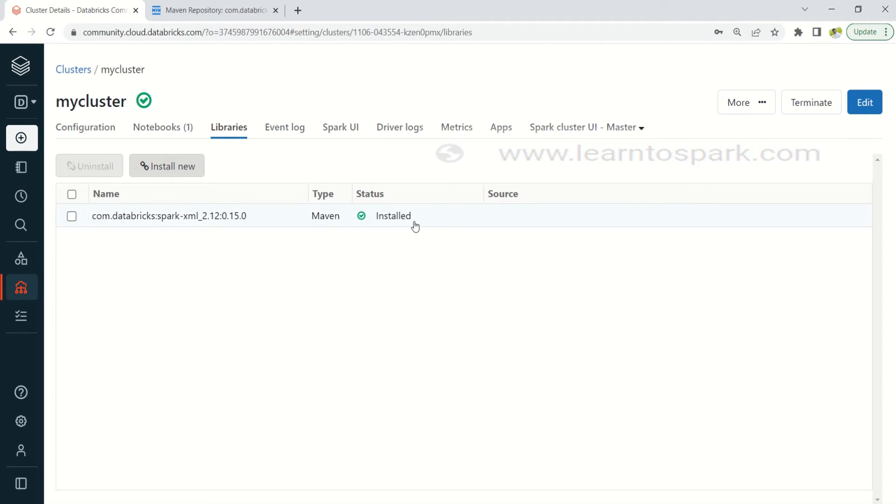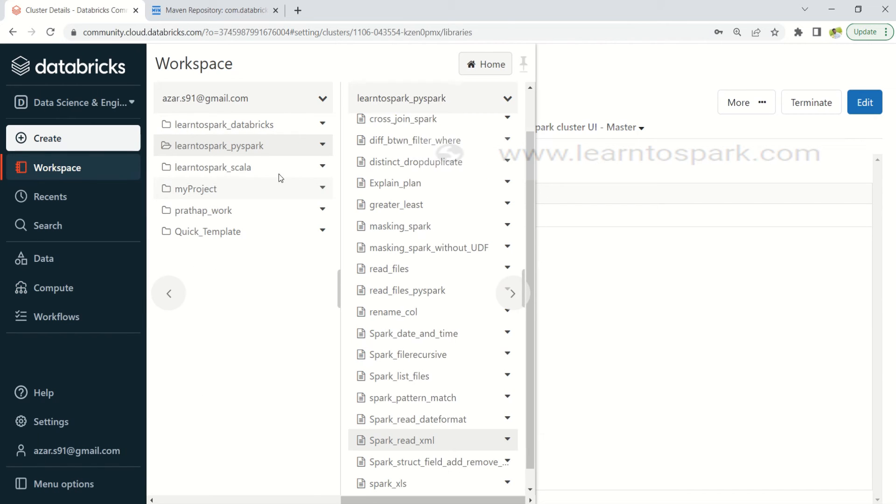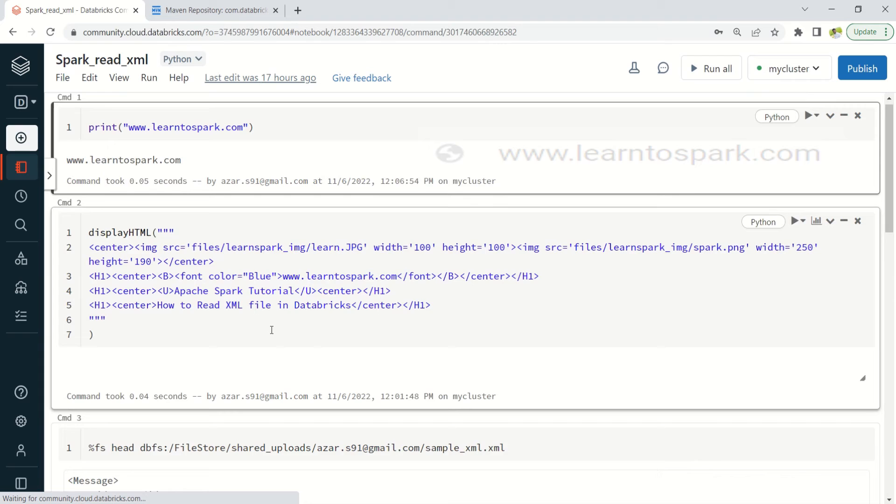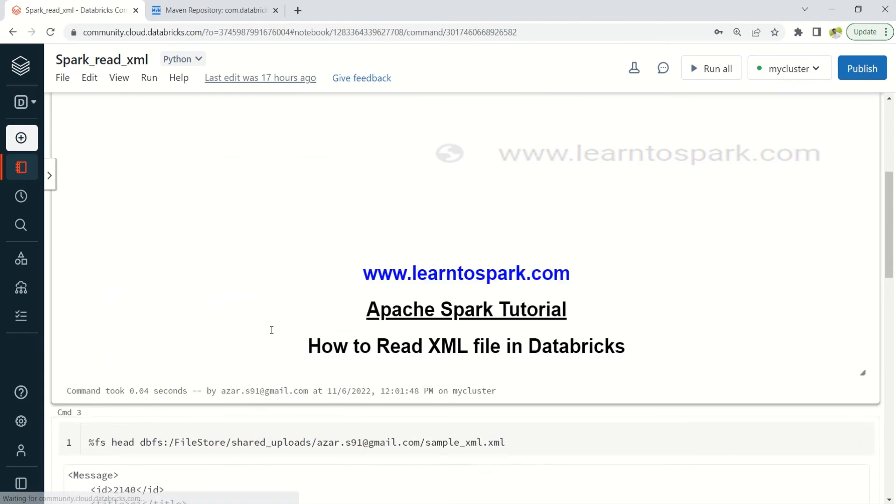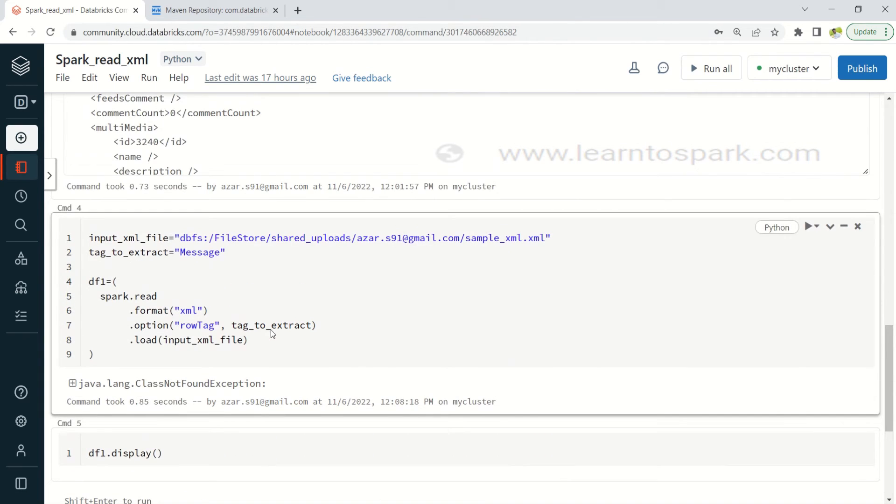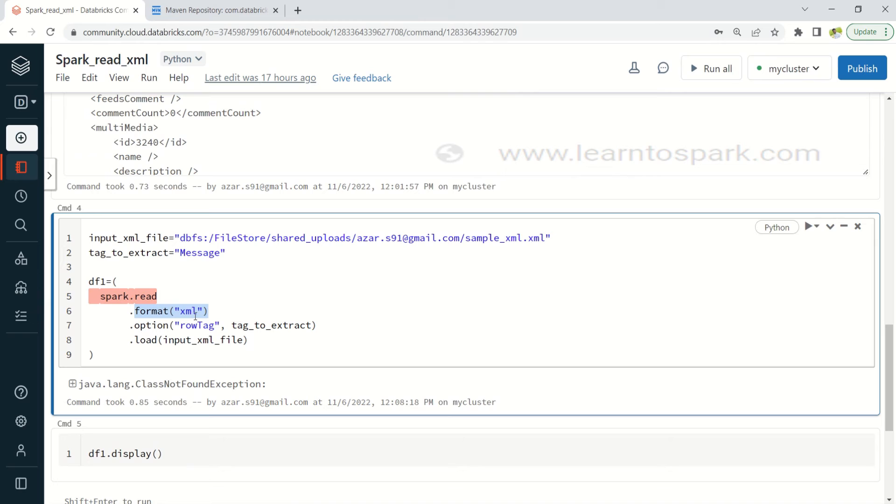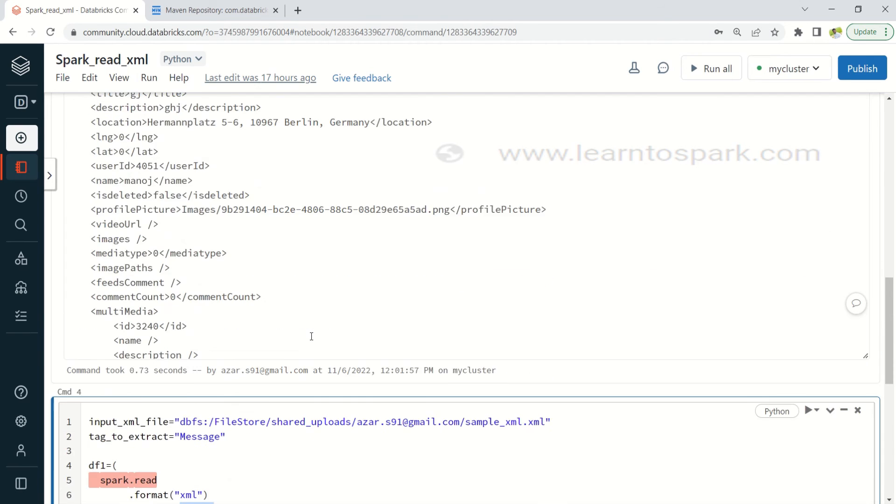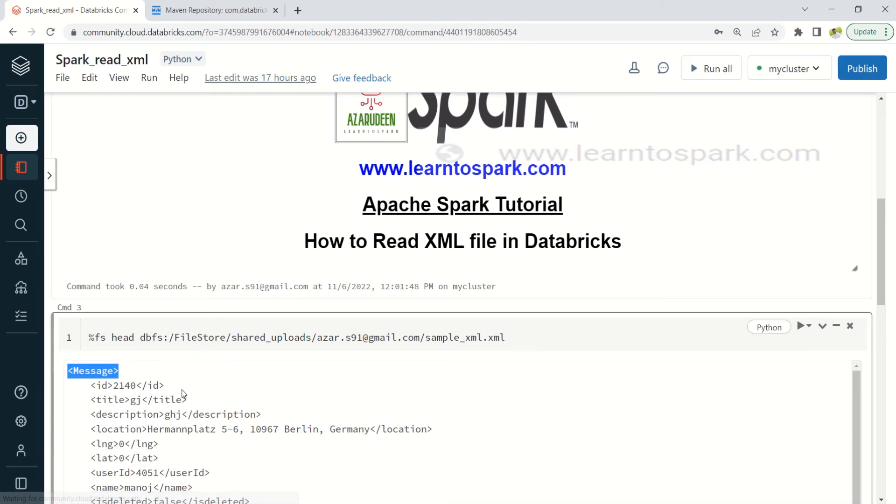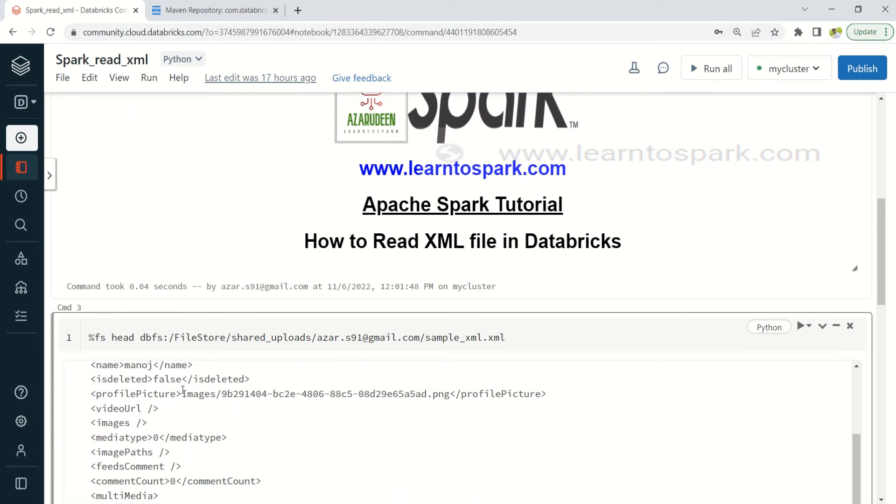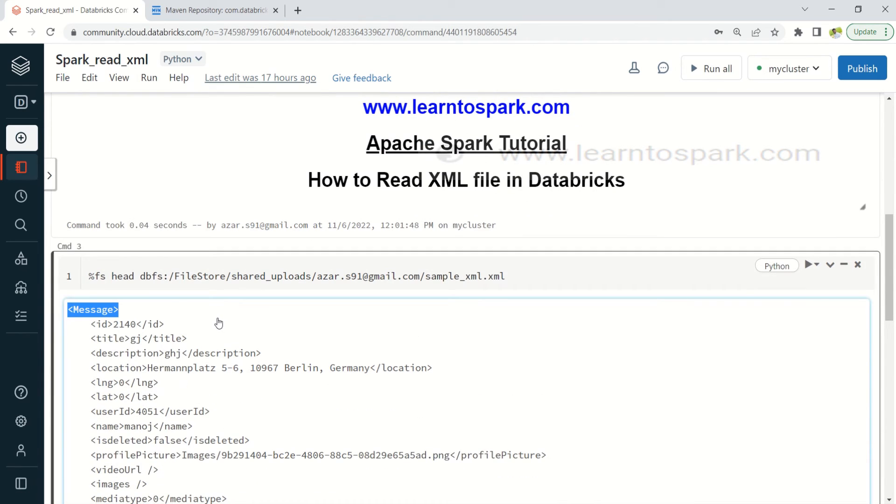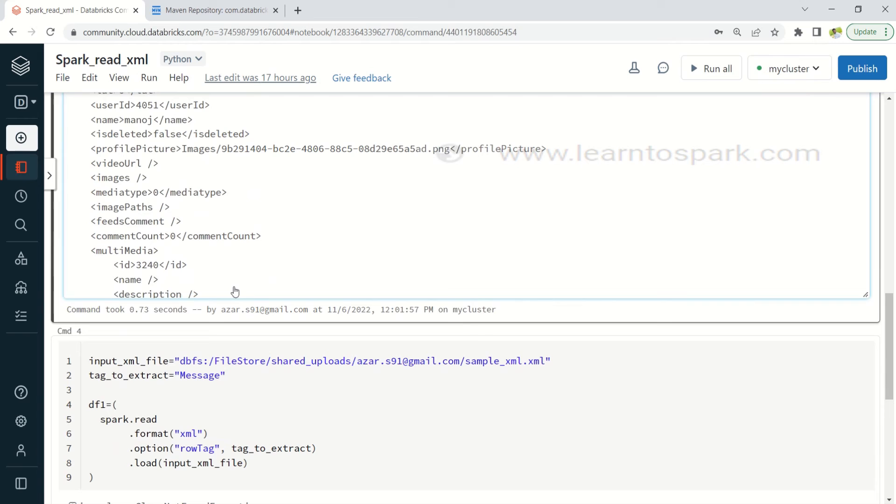So now the same step, the same command, this is the process how we will be reading it through the package that we have installed. So format I am simply giving it as XML and then we can specify the root tag and the row tag. And the root tag is nothing but a main tag that we have and row tag is one which we are going to extract. Since this is a simple XML file I didn't have any nested related informations. If you have any nested informations you can go ahead and give row tag as well.